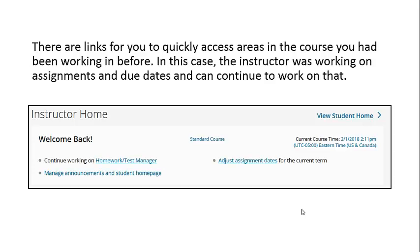There are links for you to quickly access areas in the course you've been working in before. In this case, the instructor was working on assignments and due dates and can continue to work on that.